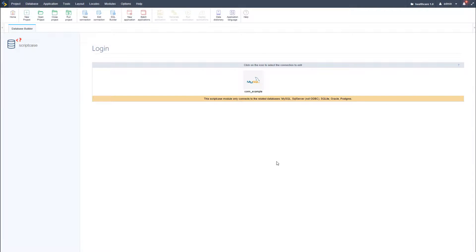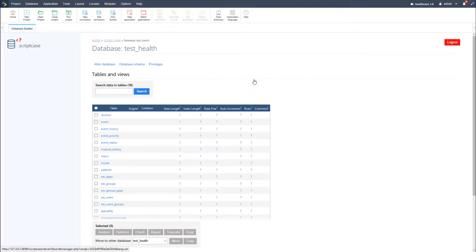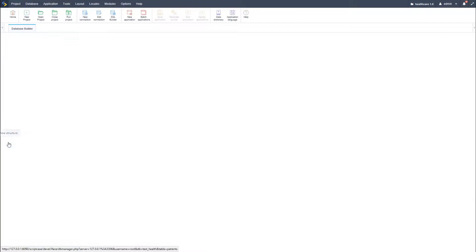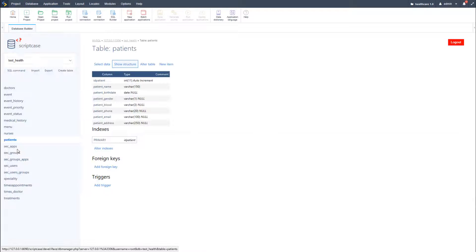After that I need to select the connection that I am going to navigate through and make my selection. Here I can then select the table and view the tables generated by Scriptcase when I created the healthcare project and its related database.